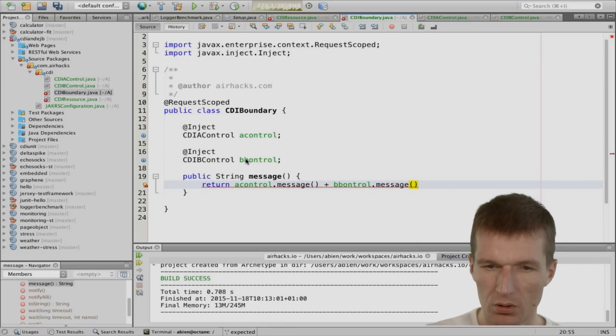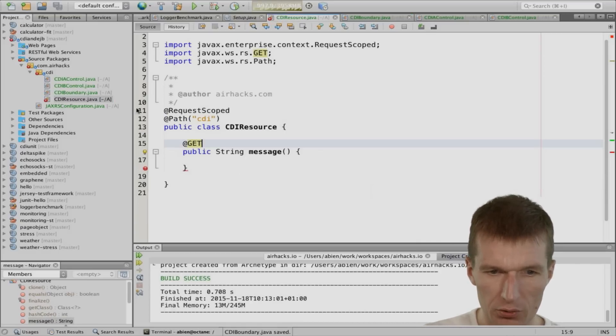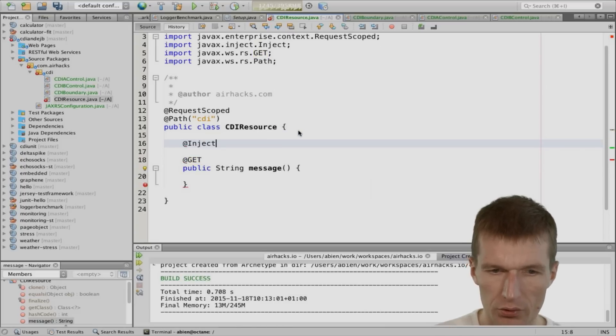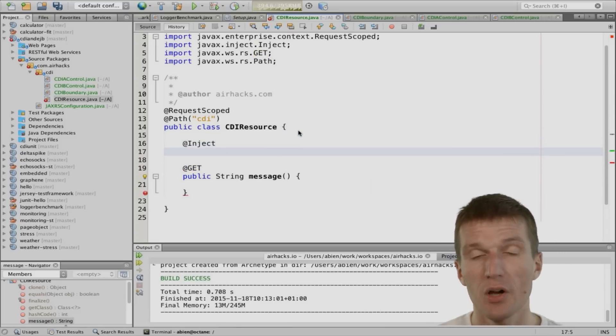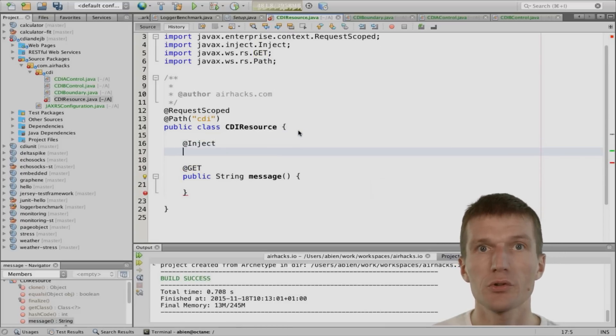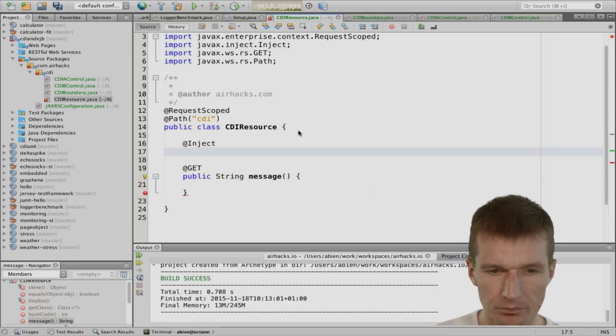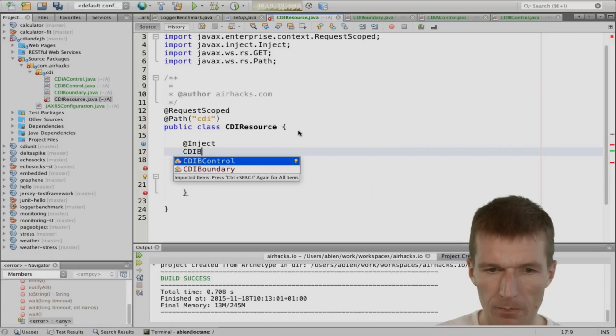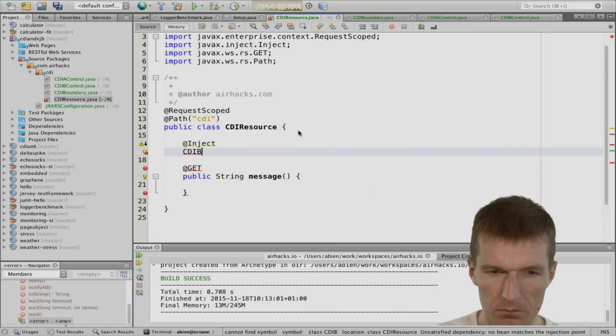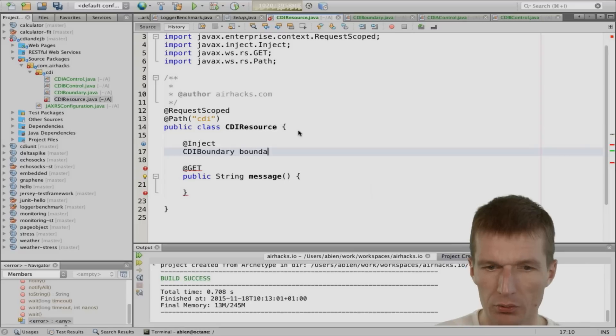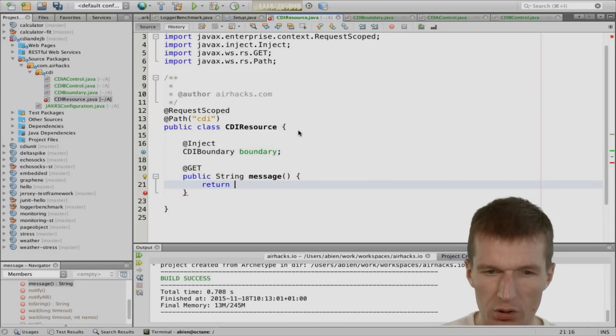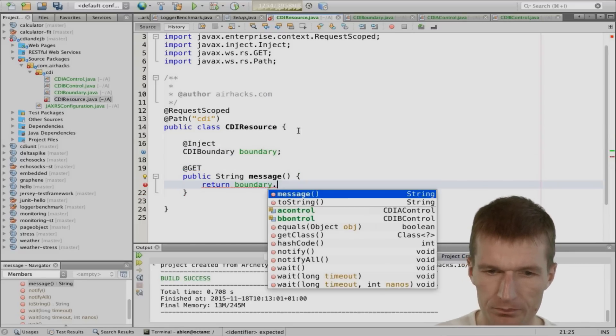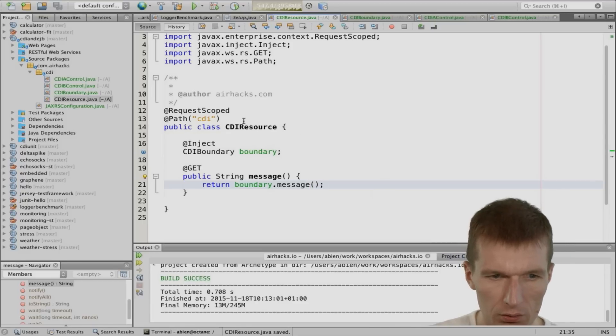And actually, let's implement two. It's even more realistic. CDI control. And then CDI control. So we have CDI A and CDI B. And the boundary would like to have both. So we have, we inject the CDI A control. And we inject CDI B control. And in this, the method, we will just concatenate the messages. A control message plus B control dot message. So looks nice. And of course, the CDI resource needs the boundary. So it's somehow realistic.